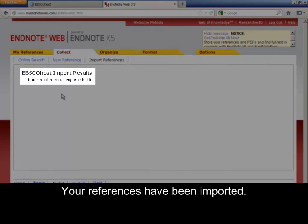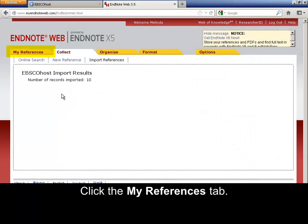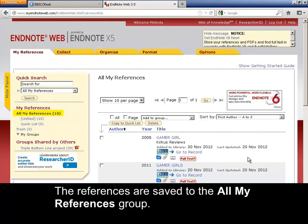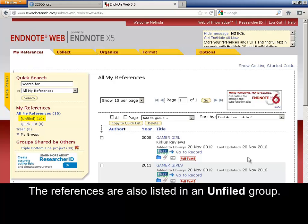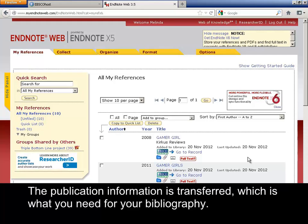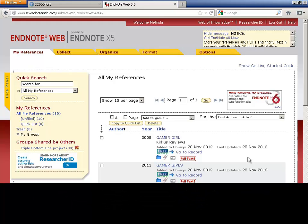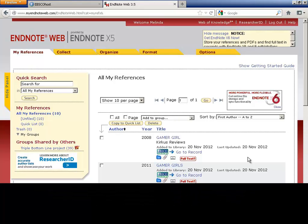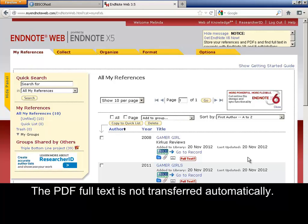Your references have been imported. Click the My References tab. The references are saved to the All My References group and are also listed in an Unfiled group. The publication information is transferred, which is what you need for your bibliography. Abstract and keywords are also transferred — they give you more information about the article. Note that the PDF Full Text is not transferred automatically.